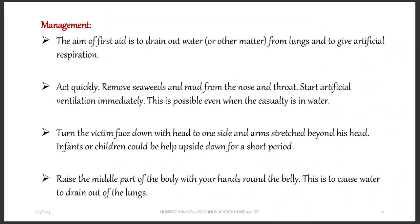How do you manage drowning? The aim of first aid is to drain out water or other matter from the lungs and to give artificial respiration, which can include mouth-to-mouth or mouth-to-nose. You need to make sure that you act quickly.